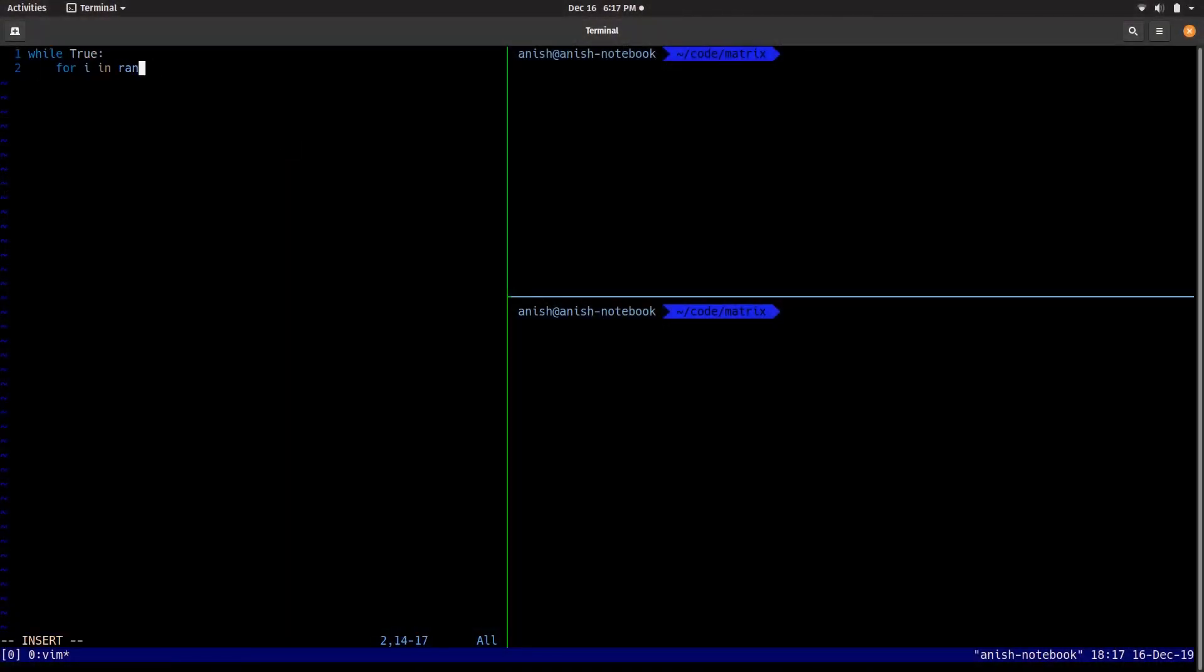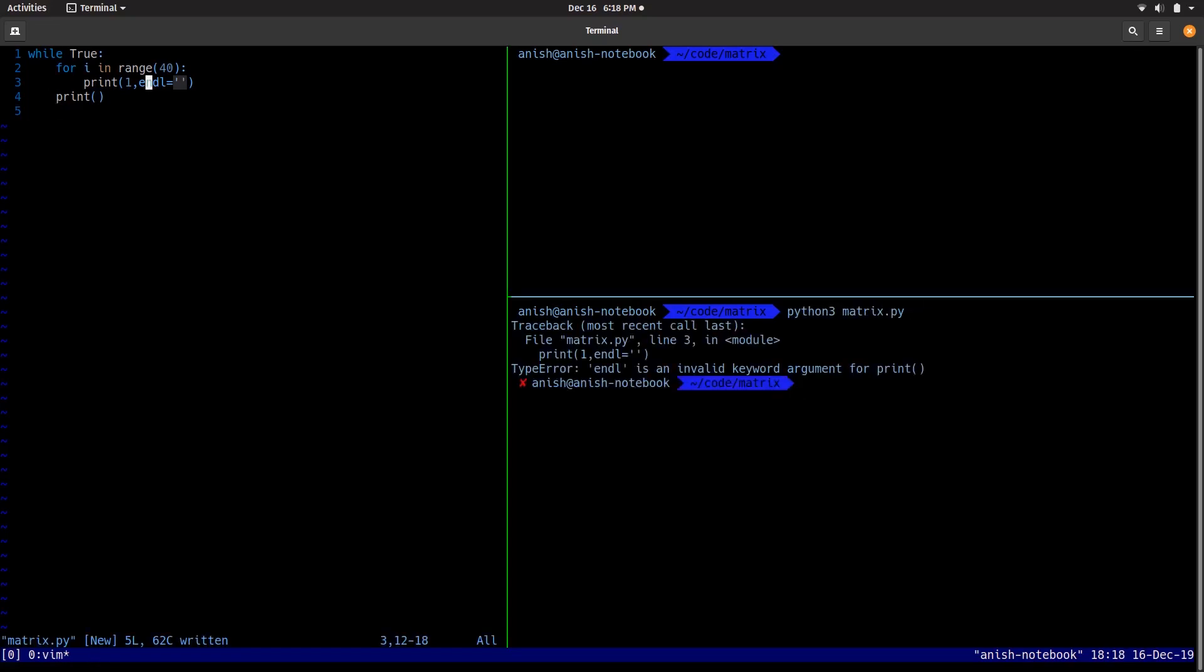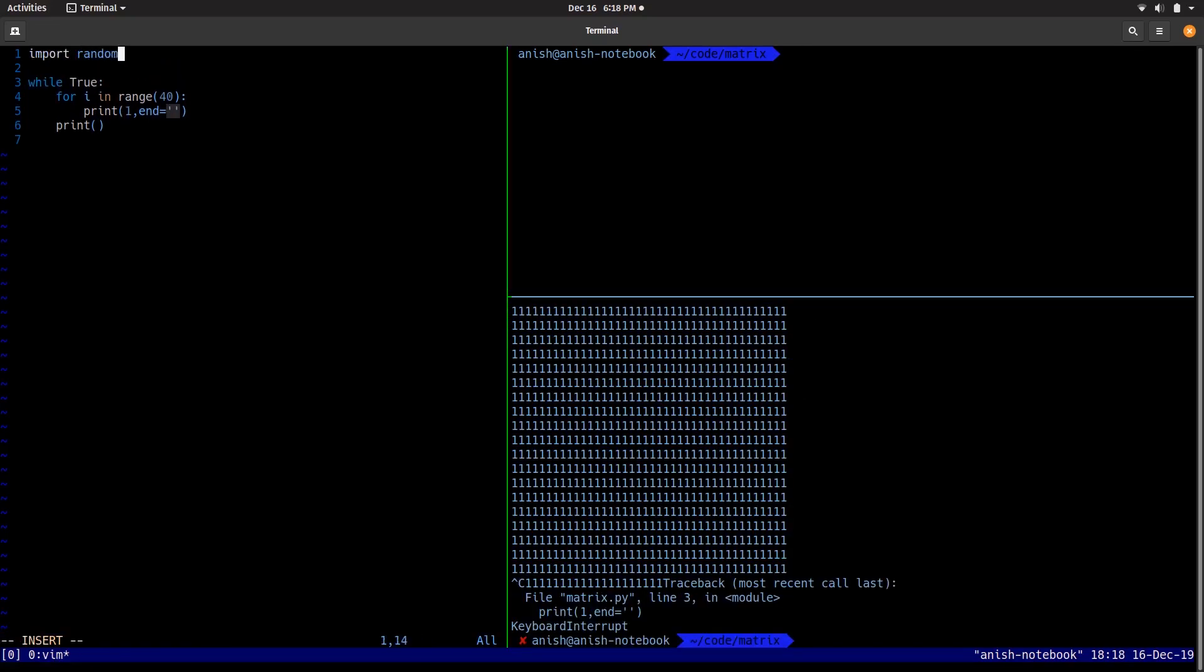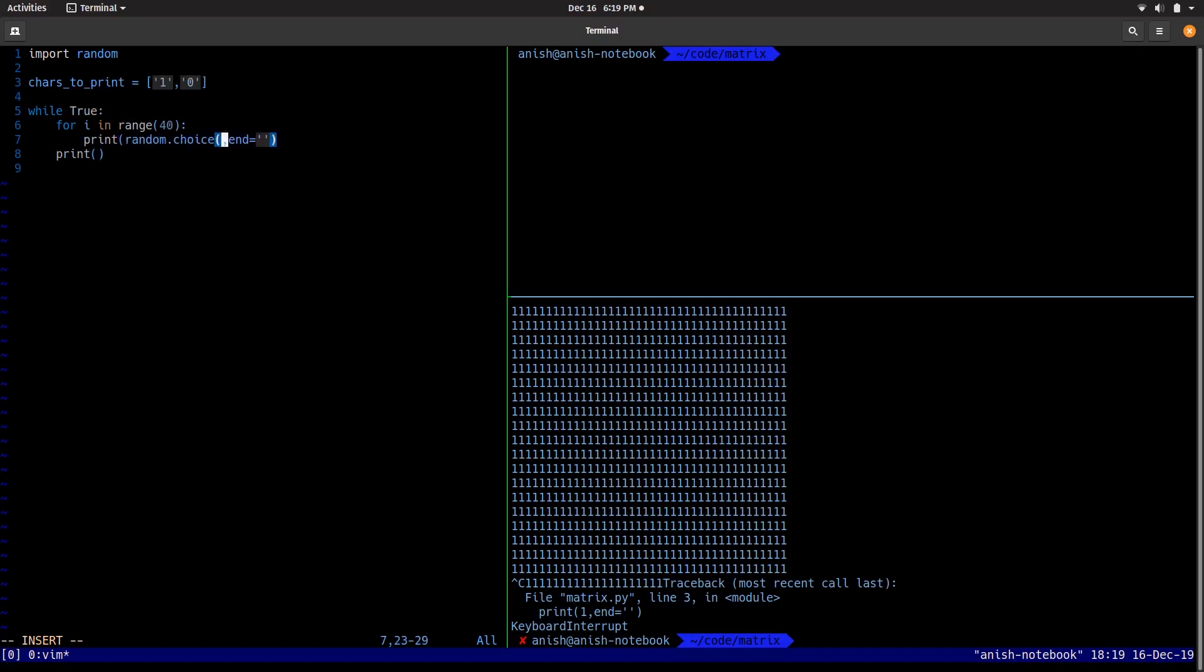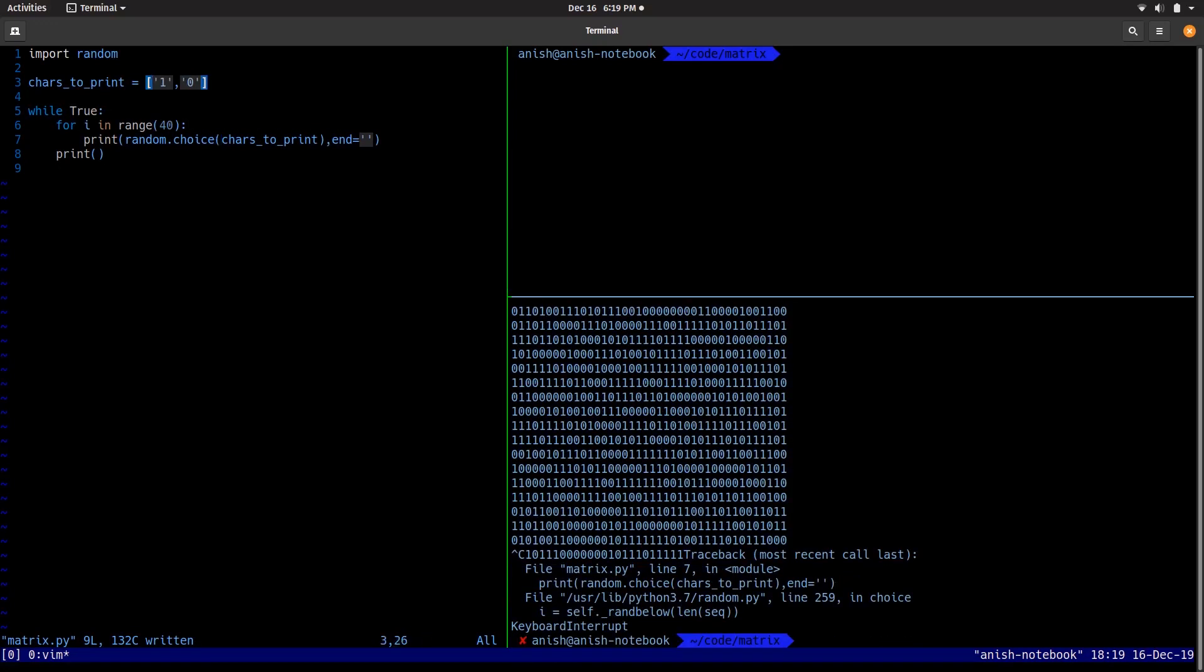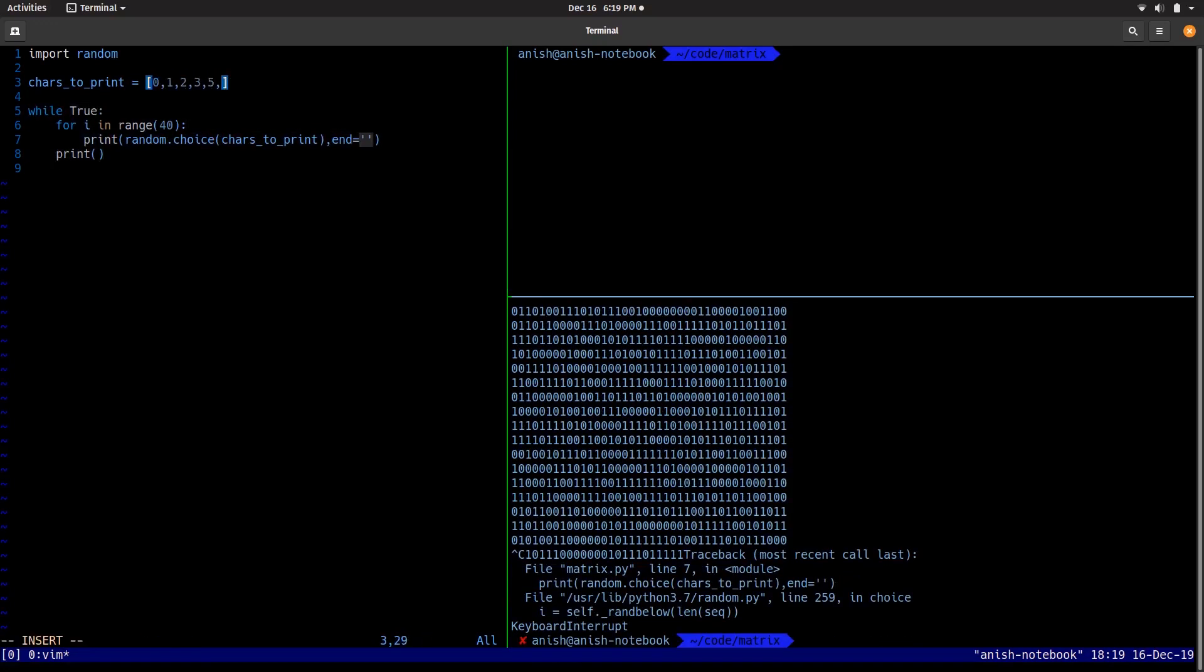I decided to create a simple console application, and for that, Python was the way to go. I started by printing rows of characters on the screen at a time, then added a list of possible characters to print which were 0 and 1. When that wasn't enough, I added all the hexadecimal digits.